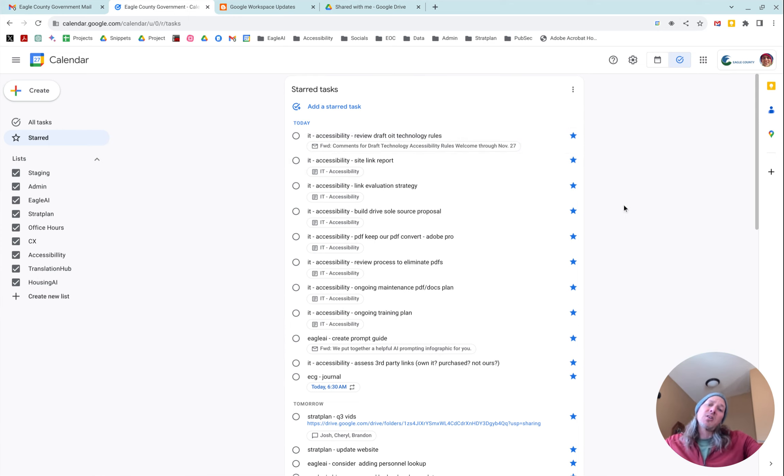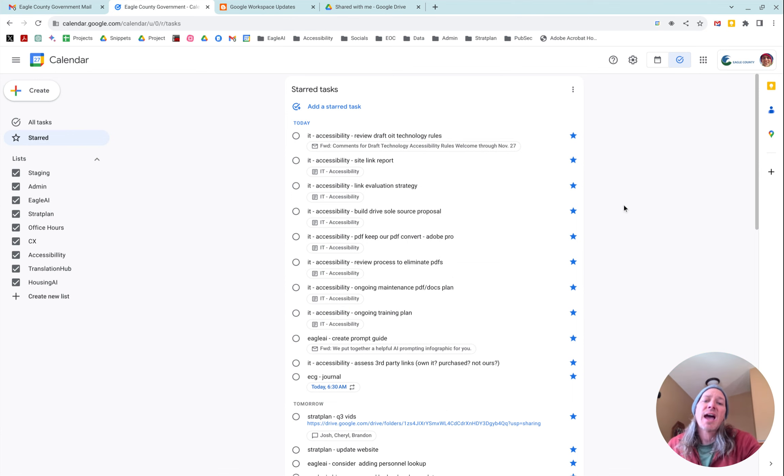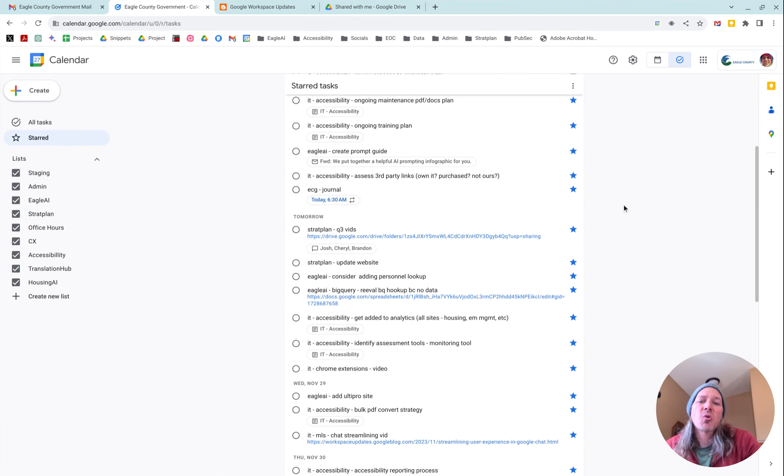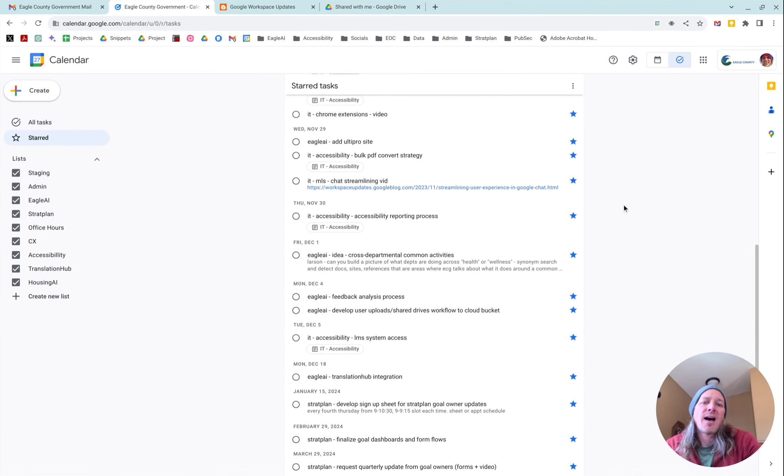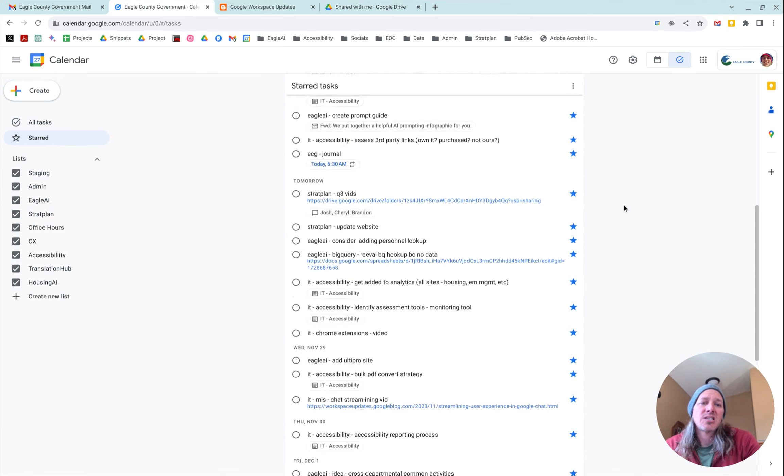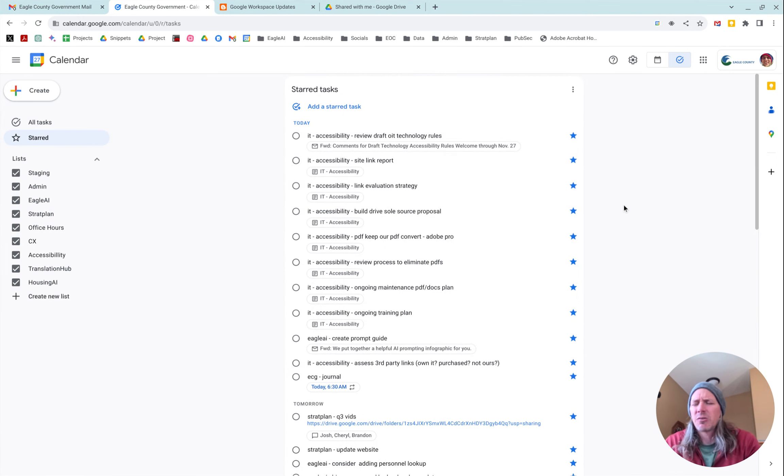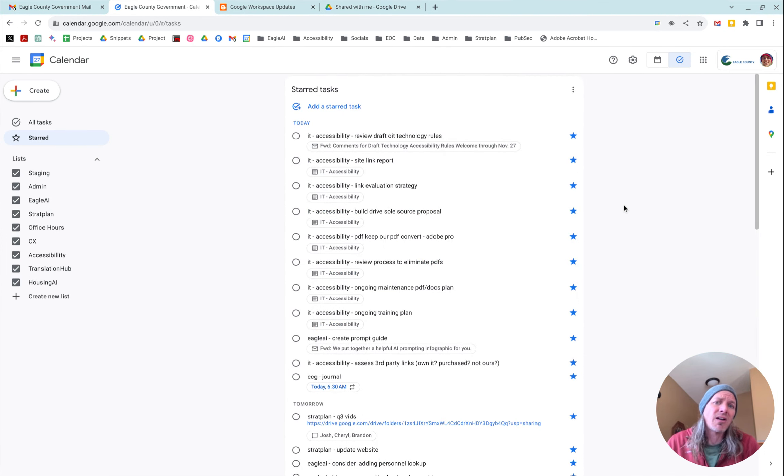So now you can actually see all of your different tasks sorted by day as they show up. And obviously you wouldn't have to star all of them. I do just because I want to see all of them in the list view, both in the sidebar as well as on my phone.